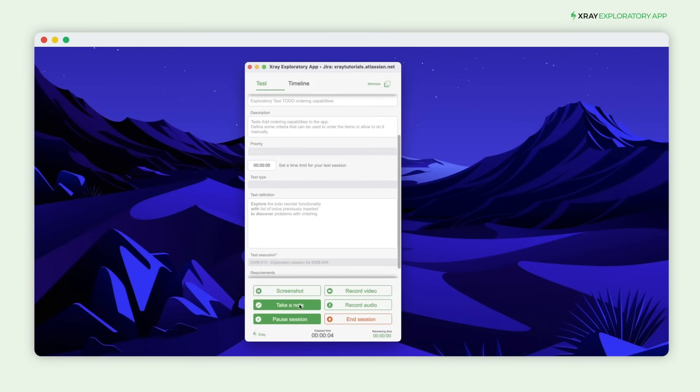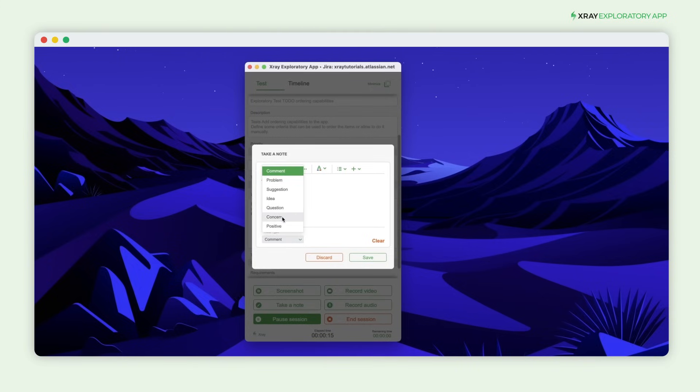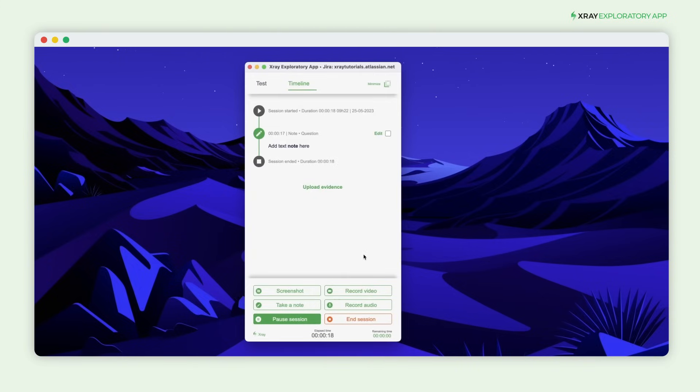During your exploration, you can take notes, format the text to highlight specific areas, and define the note type to match your intent. The note is automatically added to the timeline.